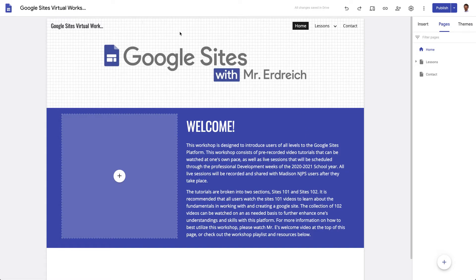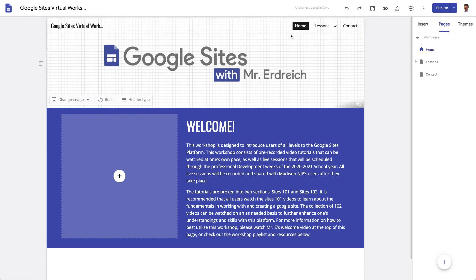Now you can adjust your navigation toolbar in a couple different ways and this is the way that your users will actually be able to navigate between your different site pages.